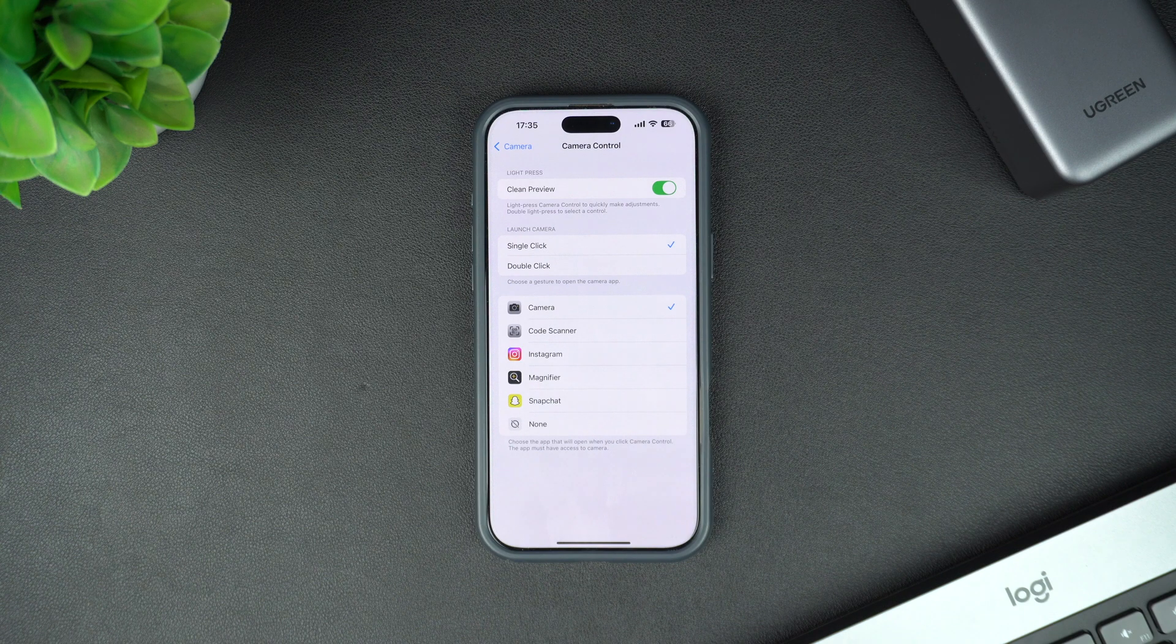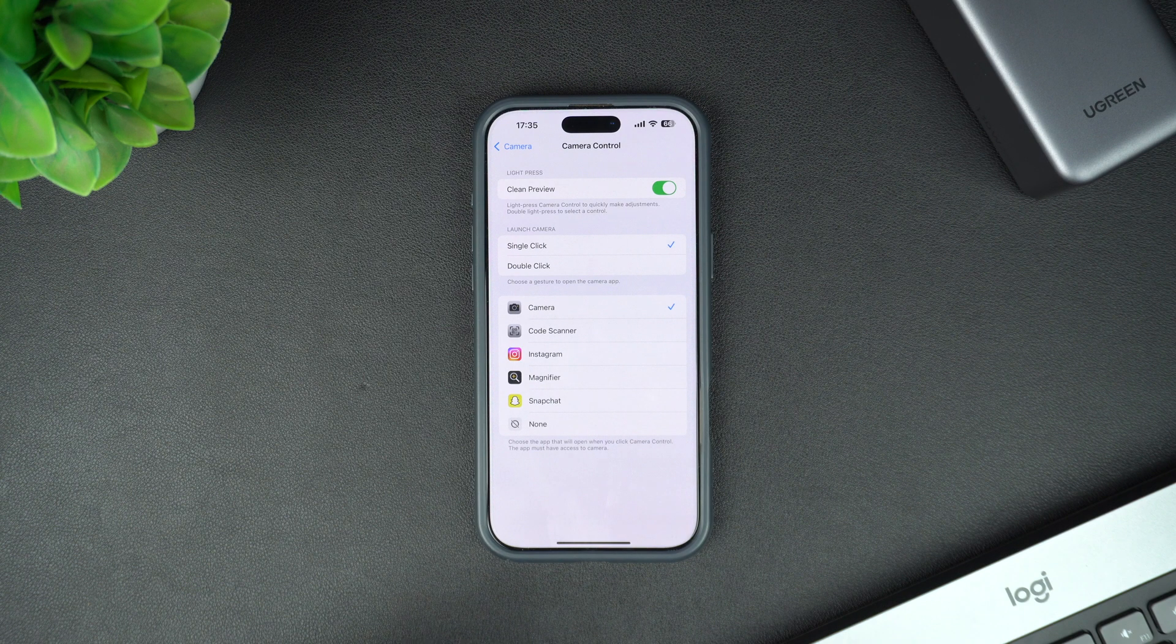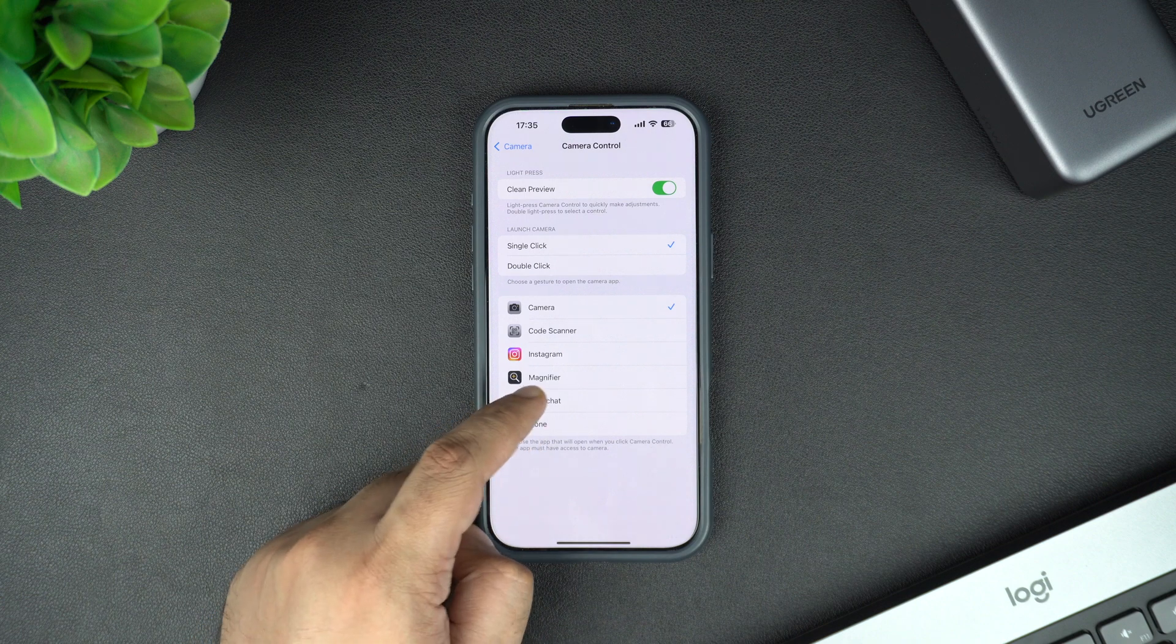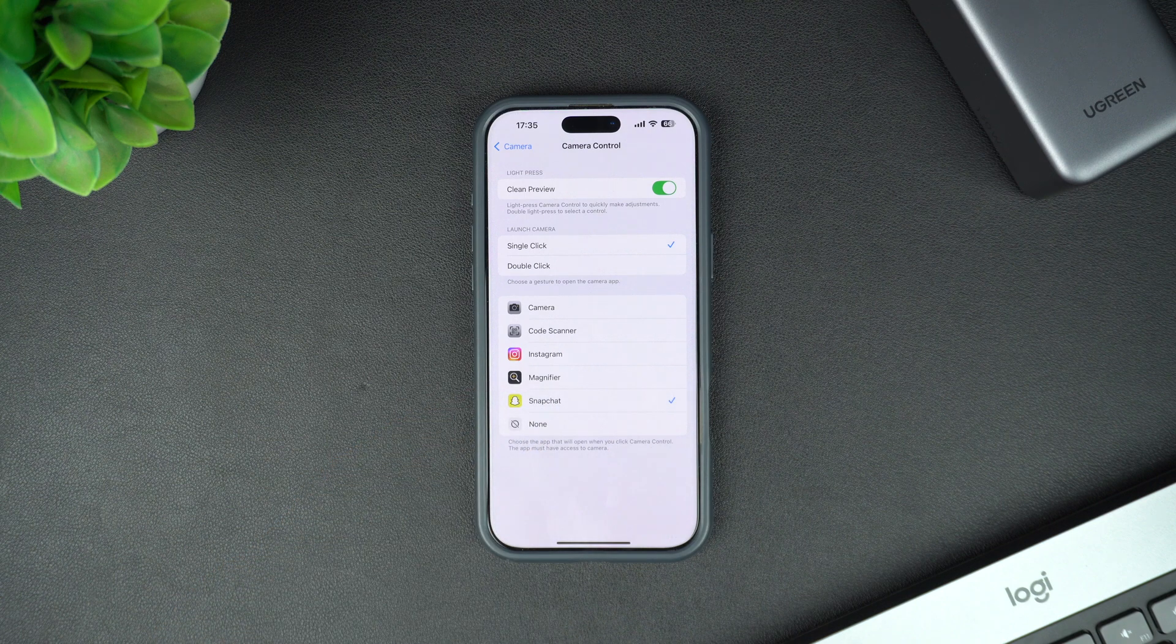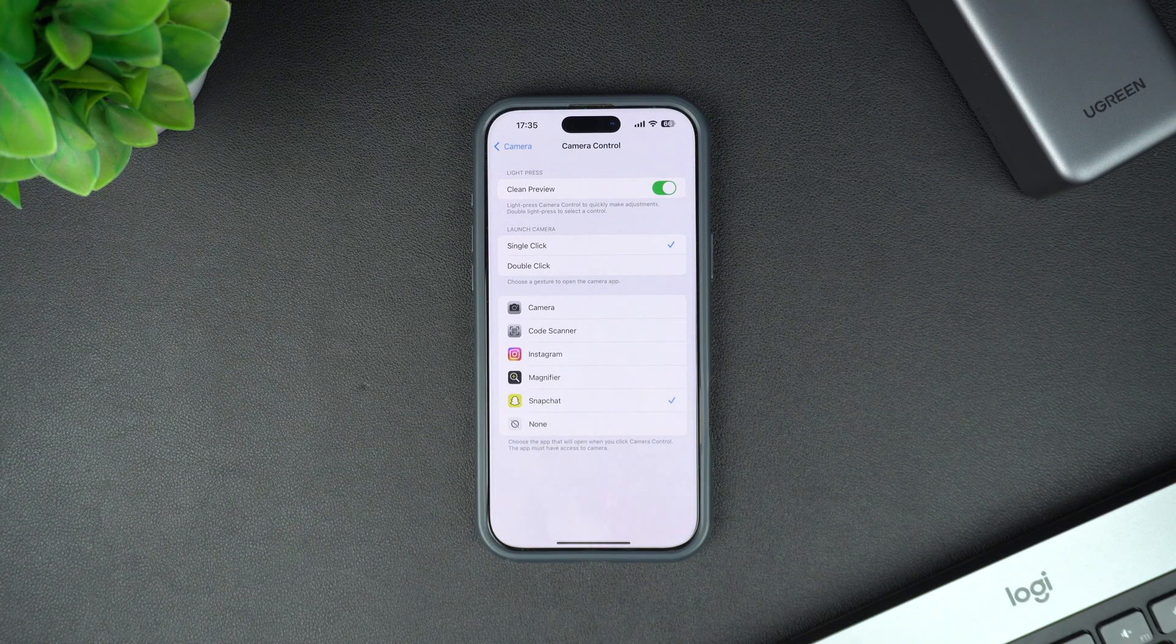To select an app, simply tap on it. I am going to select Snapchat so it opens every time I press on the camera control.